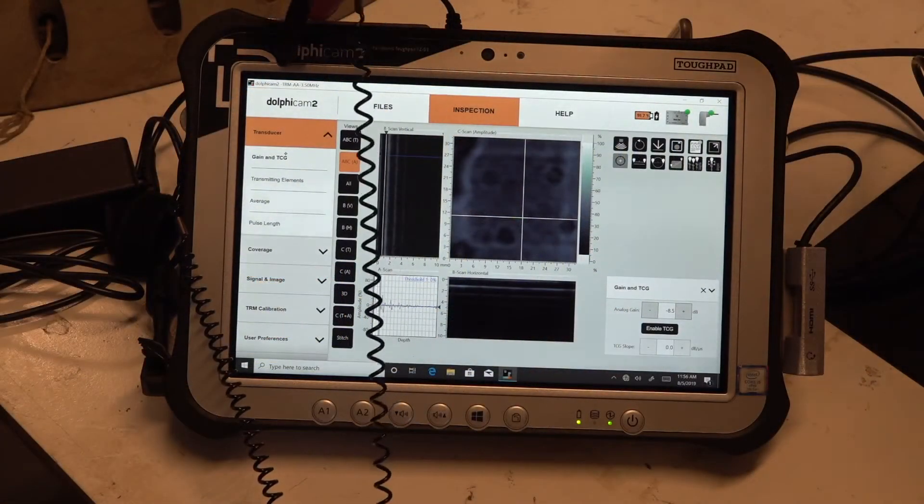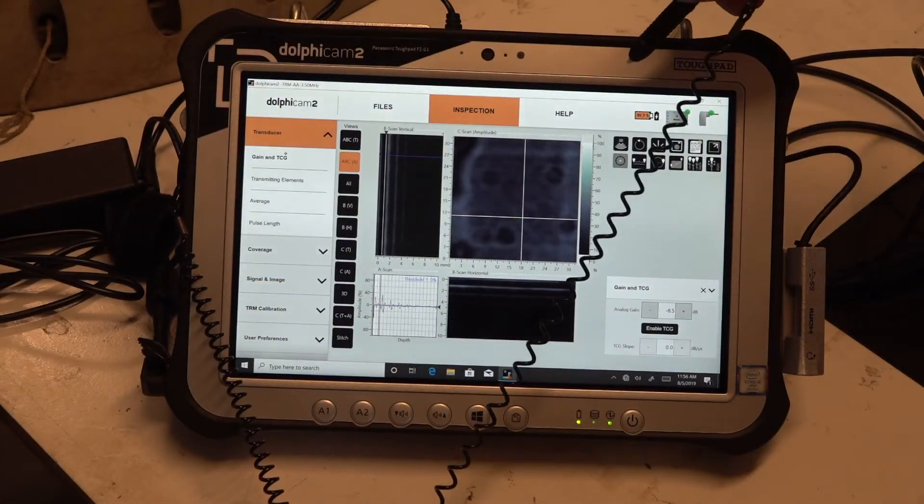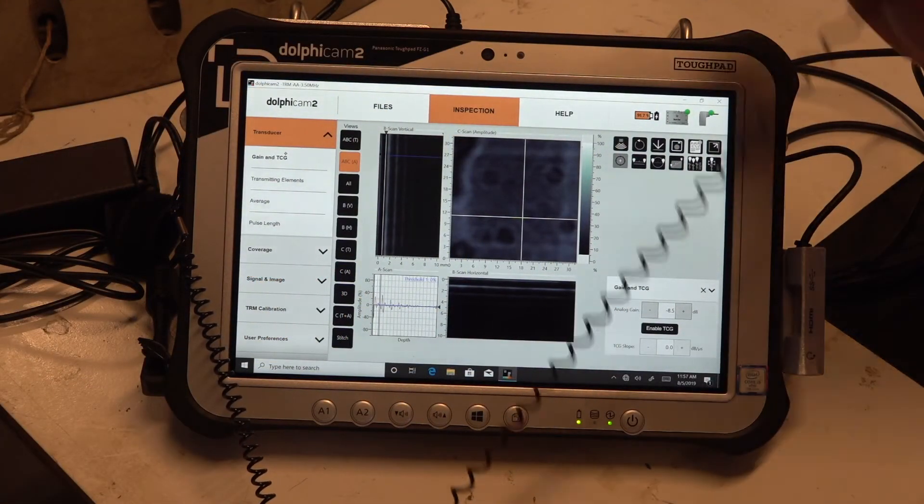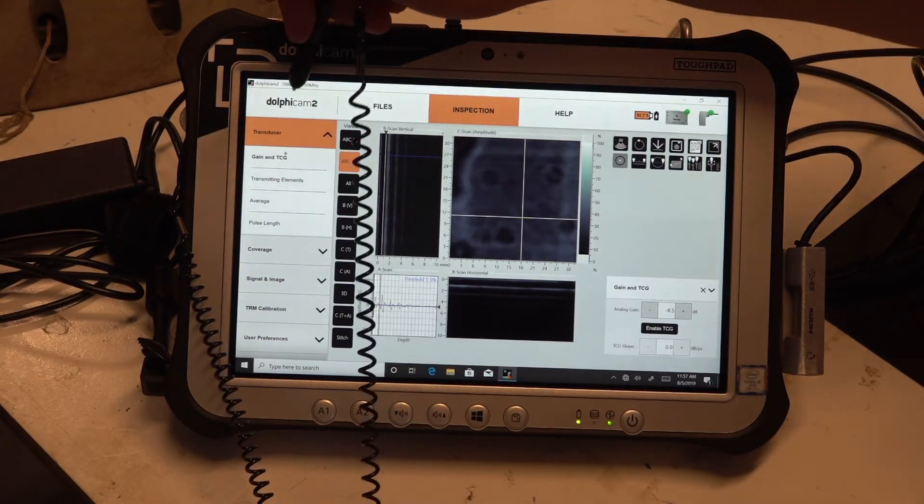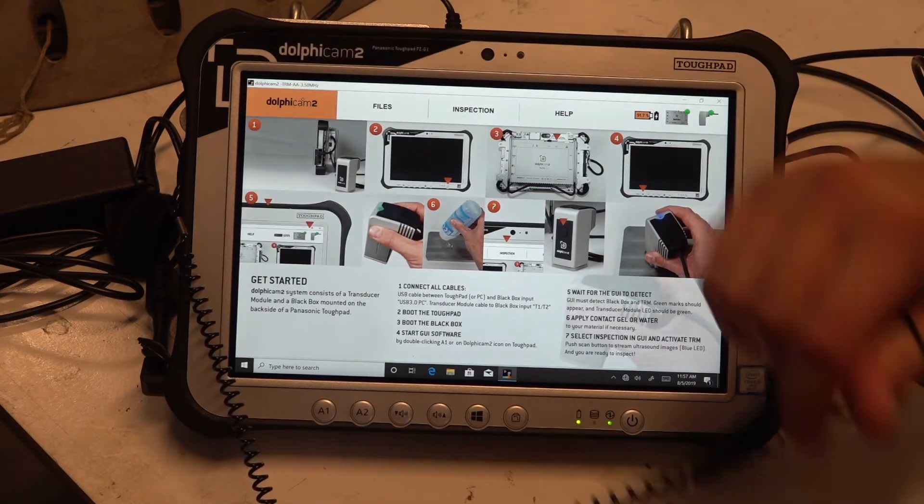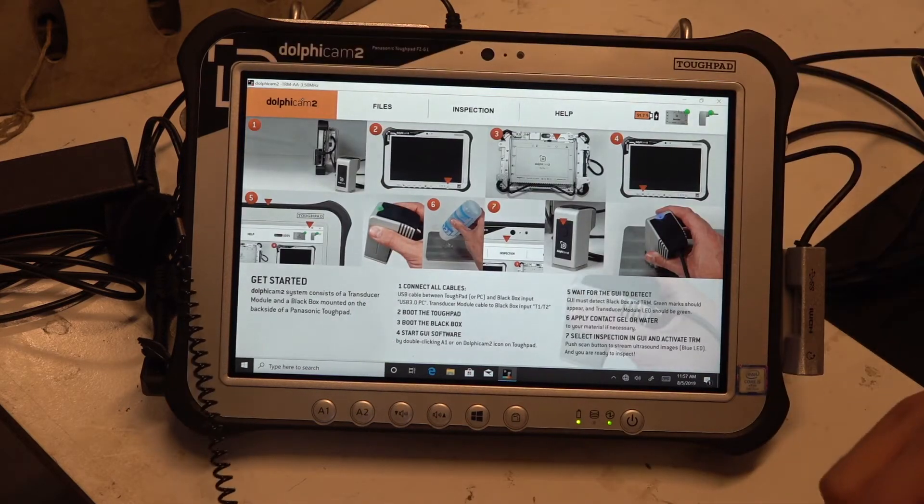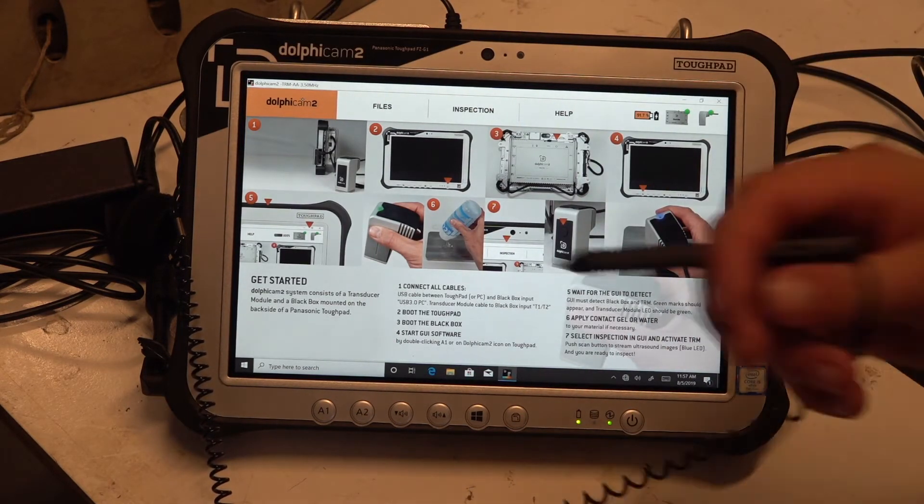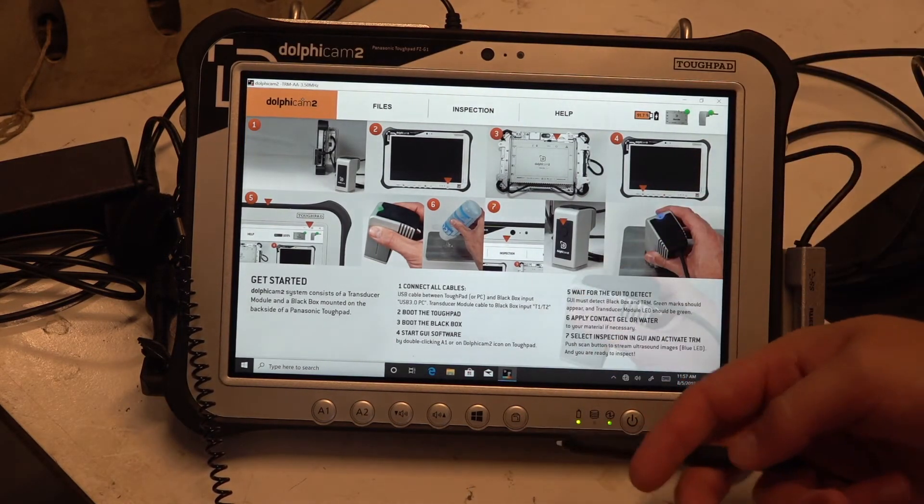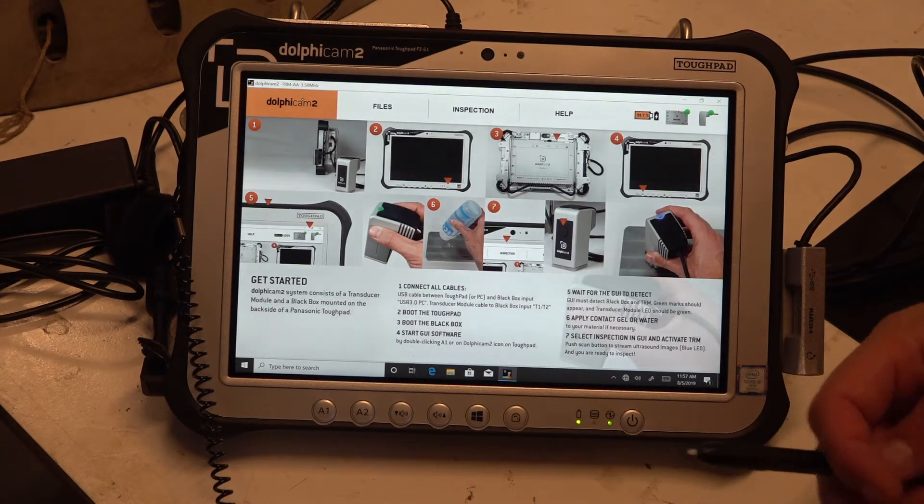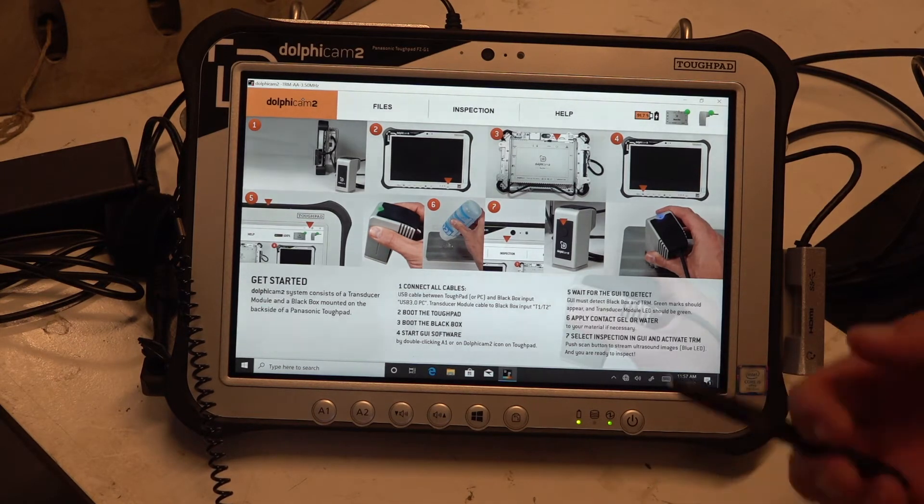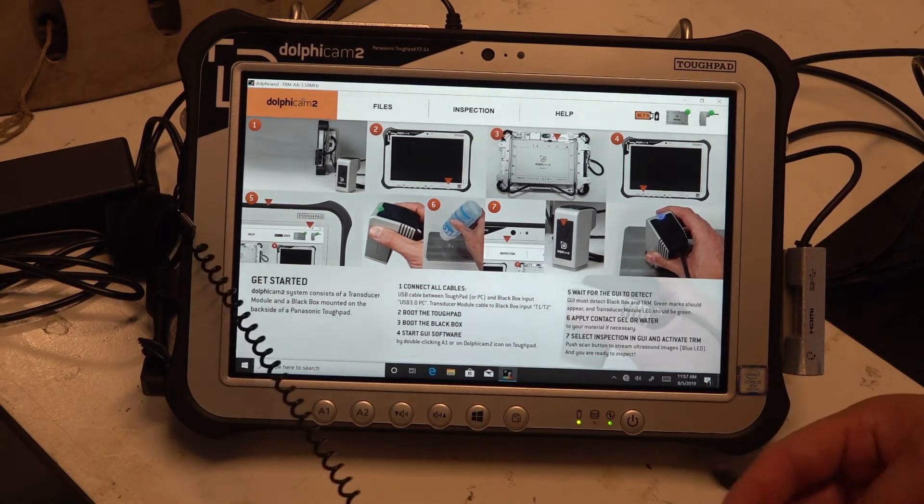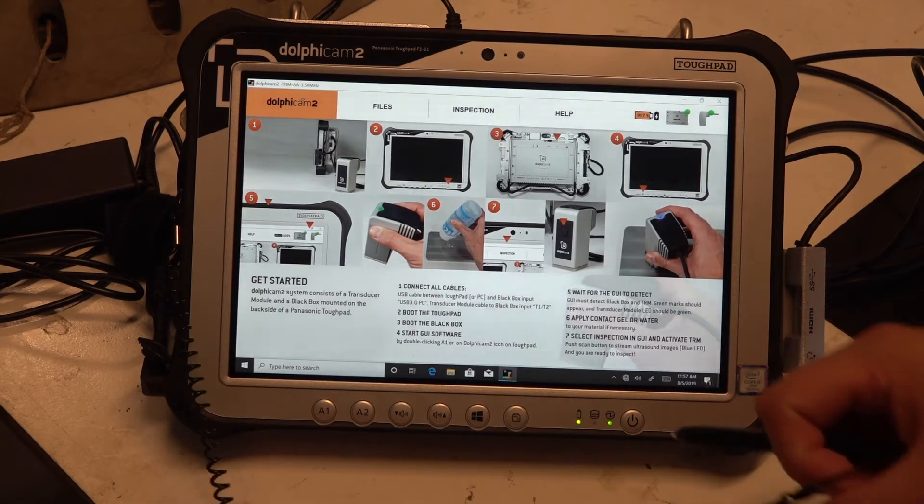We can see above here that we have four tabs in total, starting with the Dolphicam 2 tab. This actually explains what we discussed in the first video on how to start up everything, how to connect everything and how to start scanning.